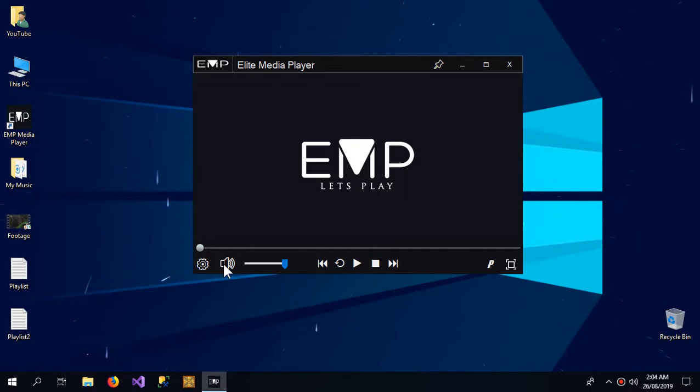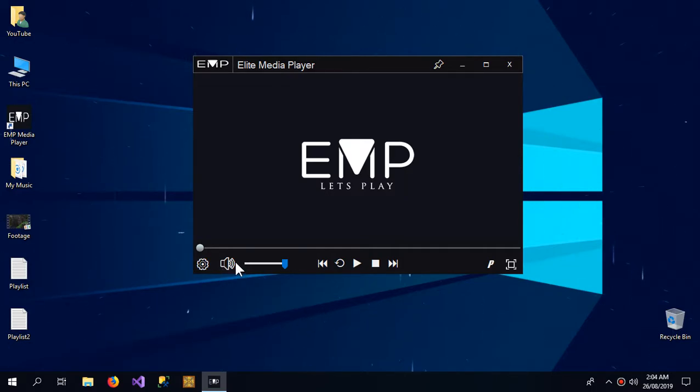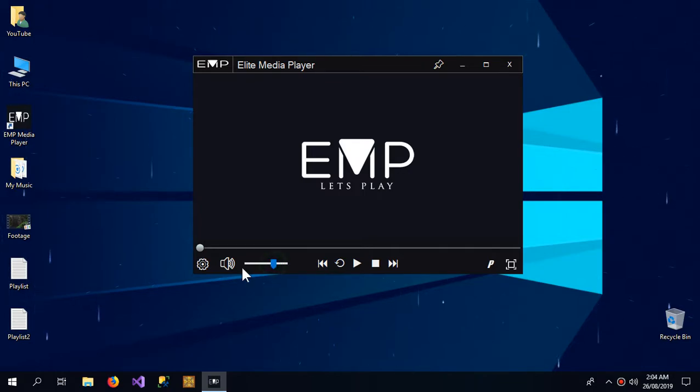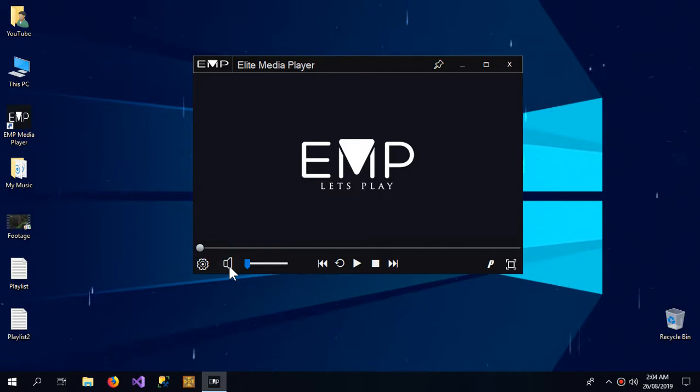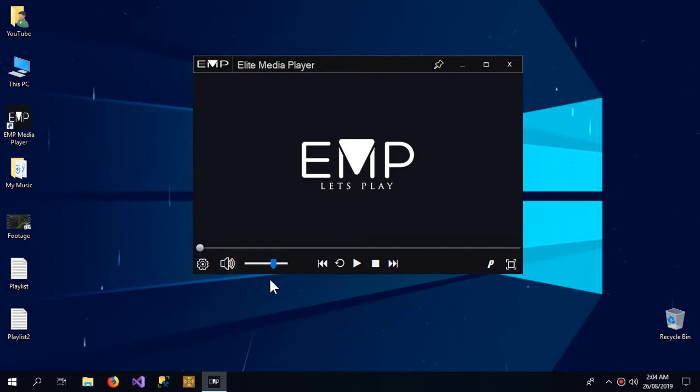After the settings, here is the speaker button. When I click it, it will mute the audio, and when I click it again it will resume the audio from where it was left.